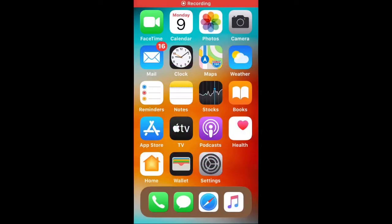Hey guys, welcome back to my channel. This time I'm going to teach you how to enable split screen or slide over on your older iPhone. Without any further ado, let's get started. First of all, your phone must be jailbroken in order for you to install the tweak.